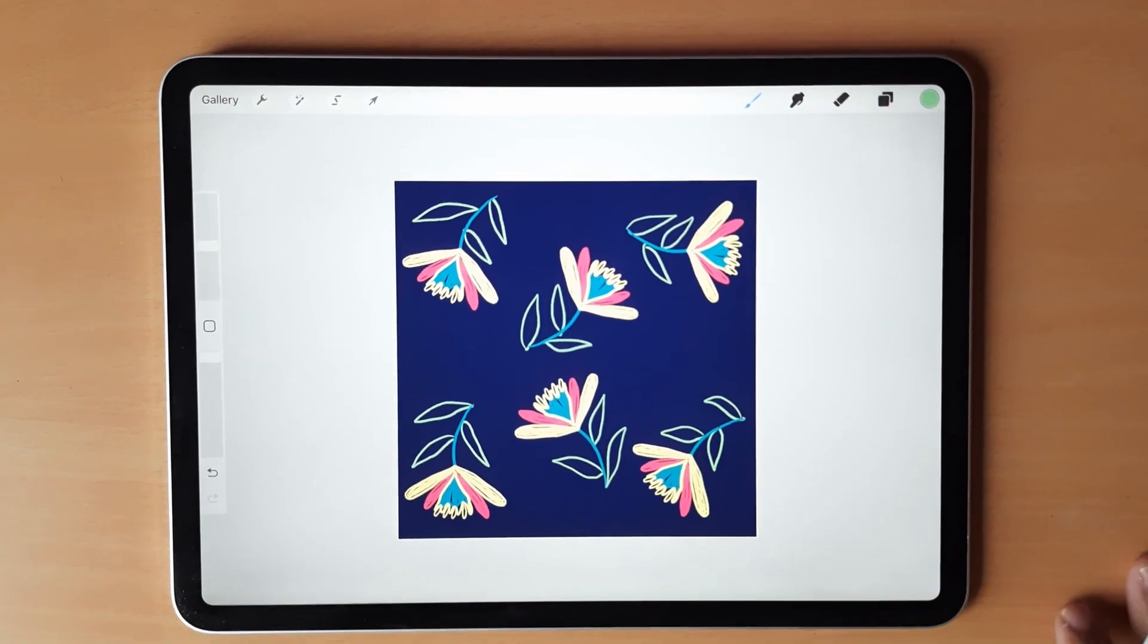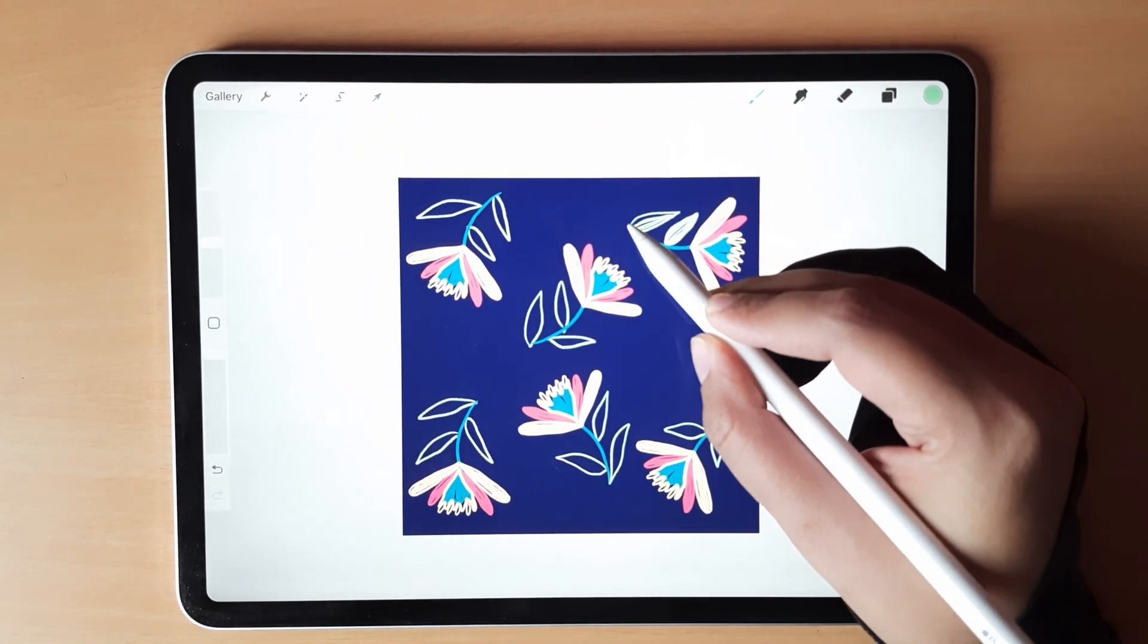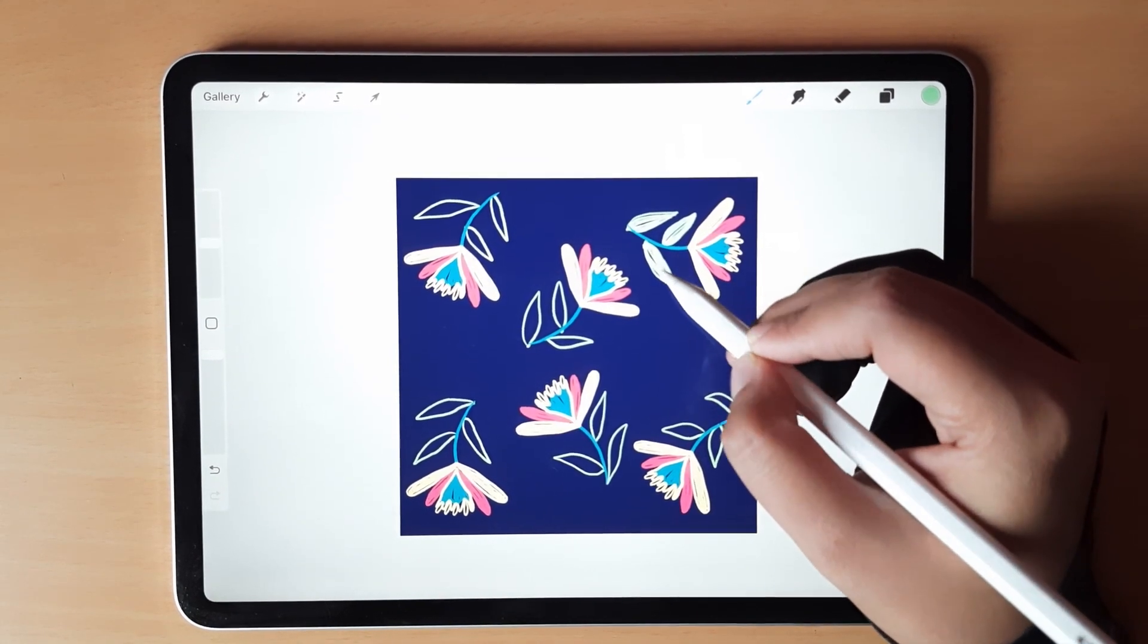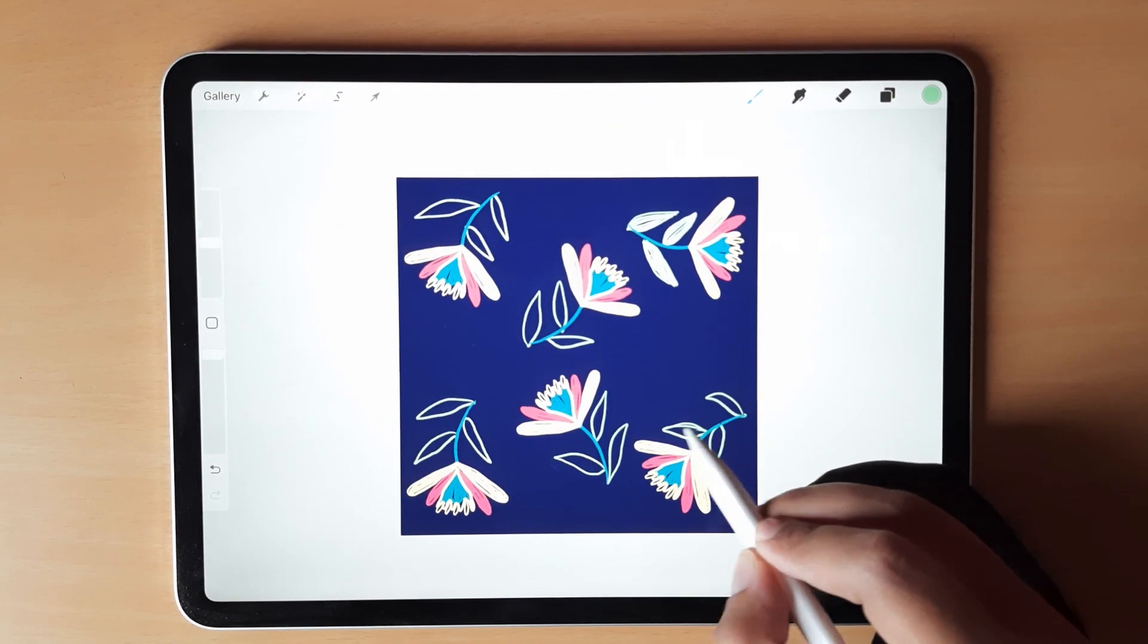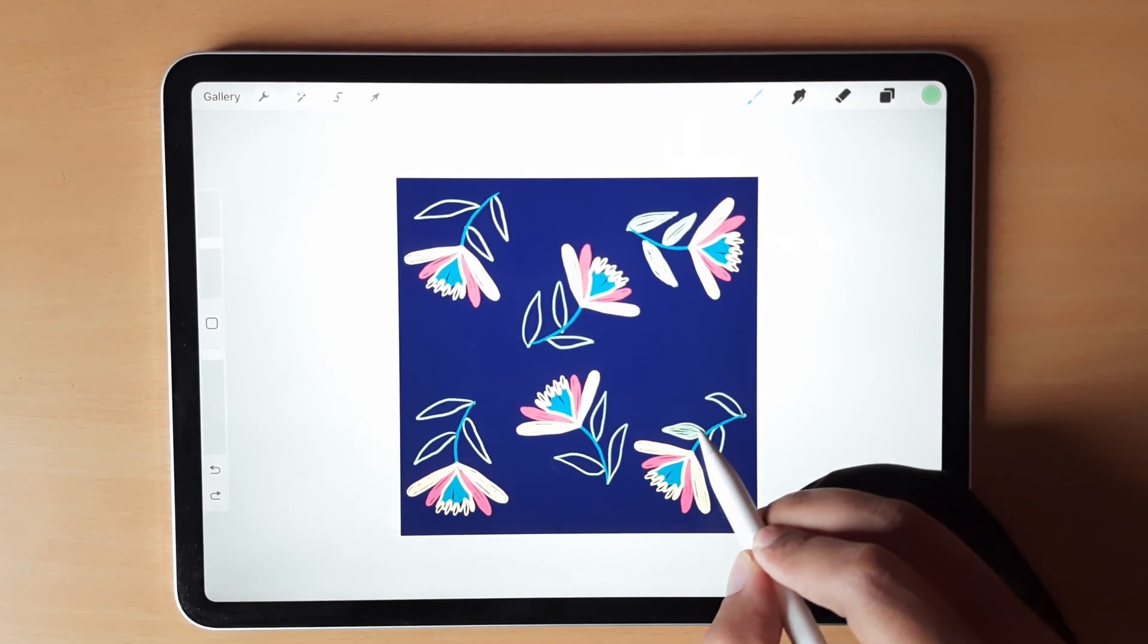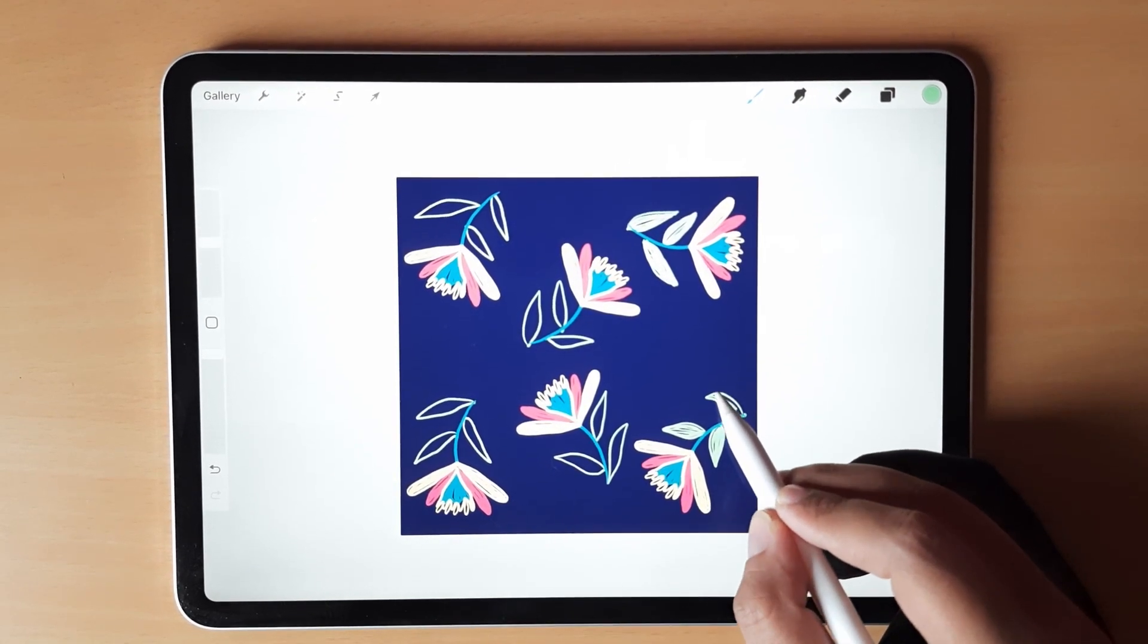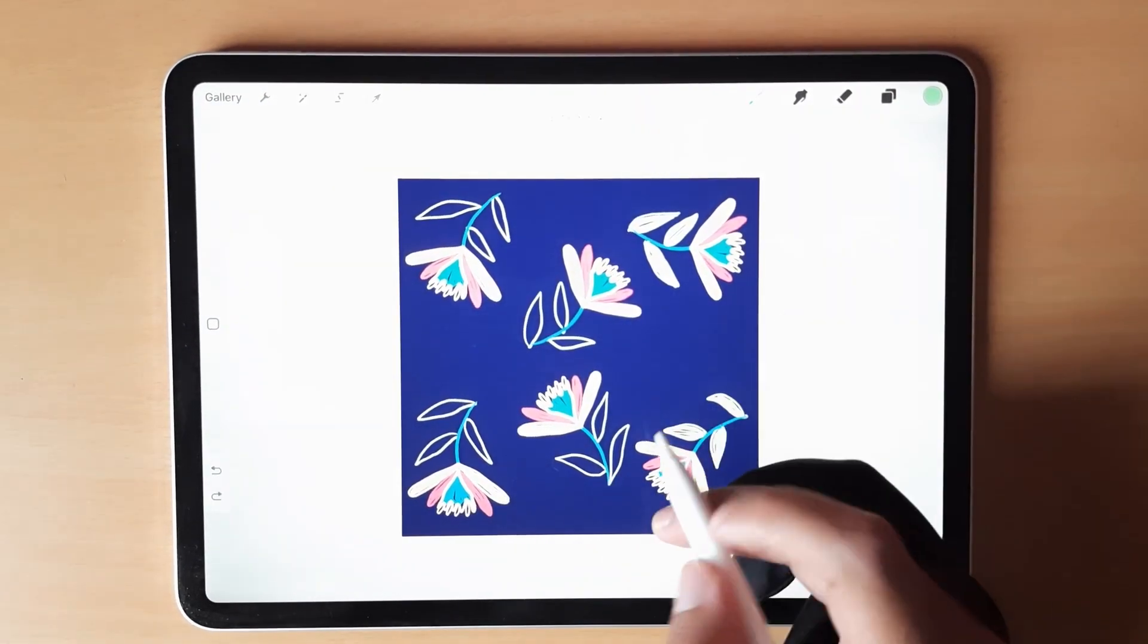After that we are going to fill the leaf. This also I will be doing it manually just to make it more interesting. The piece looks much more interesting when we do it manually.